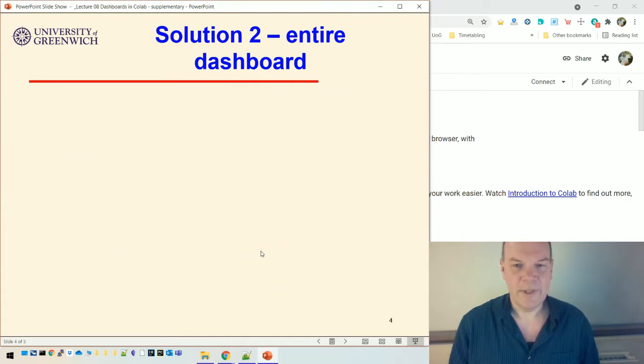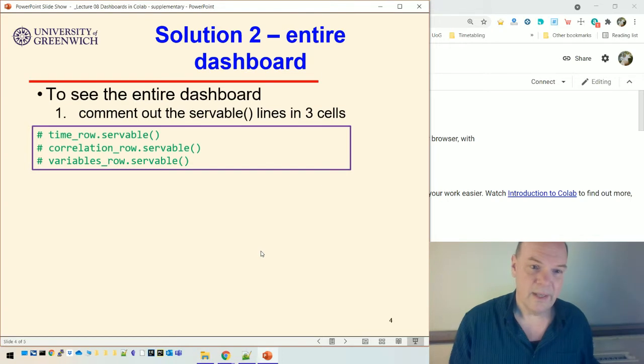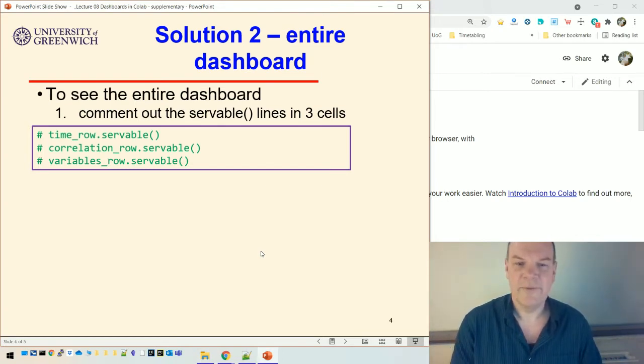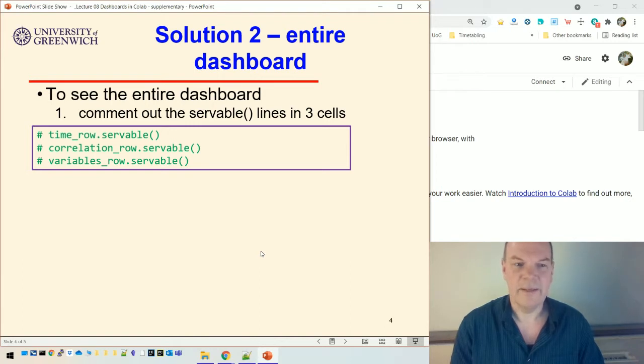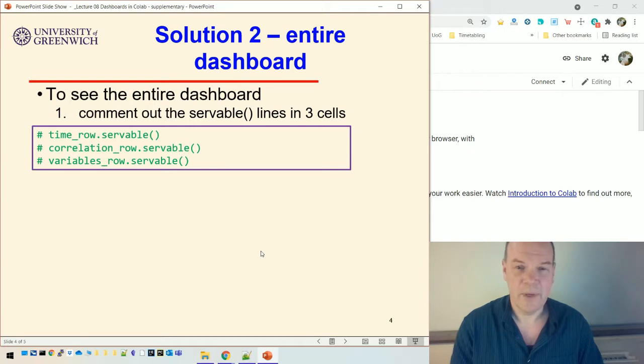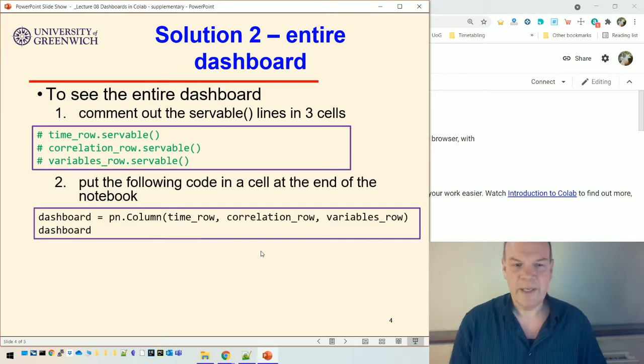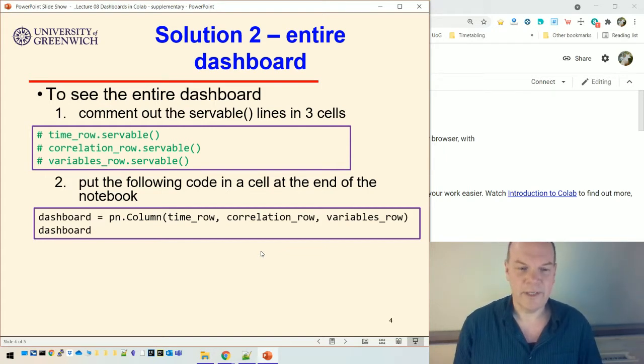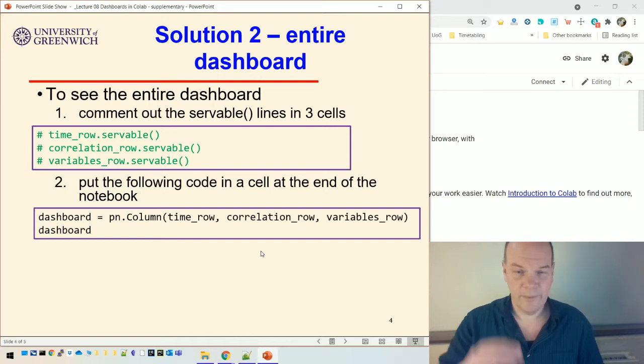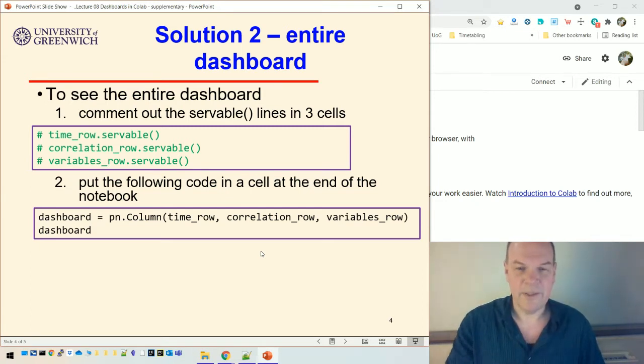If you want to see the entire dashboard, so that would then make it work in each cell. So you get a row in one cell, and a row in another cell, and a row in another cell. If you want to see the entire dashboard, then what you need to do is comment out the servable lines. So there's, in each code cell, in my final dashboard example, example 10 in the lecture, then each cell has a, each row cell has a row that's set to be servable. If you comment those out, and then in the bottom, you create a new cell at the bottom, where basically you create a whole page, the whole dashboard out of those things. So you can do that by doing pn.column. That creates a column of things, one underneath the other. And the time row is the top, the first row of that column. And the correlation row is the next row of that column. And the variables row is the next row of that column.